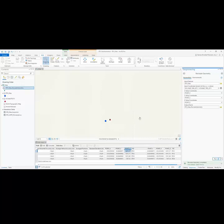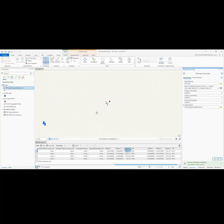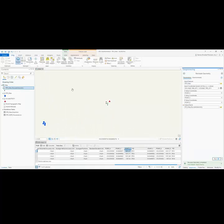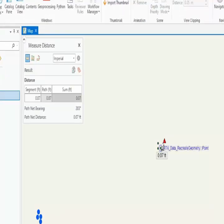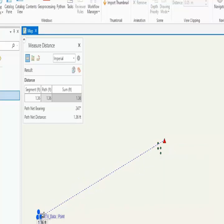Now we can see that it added in a new feature class, and if we zoom in here we can see that it's much closer to our control point than the existing data was. If I use the measure tool, I can see that I'm within a couple of inches, whereas it was about a foot and a half off before.